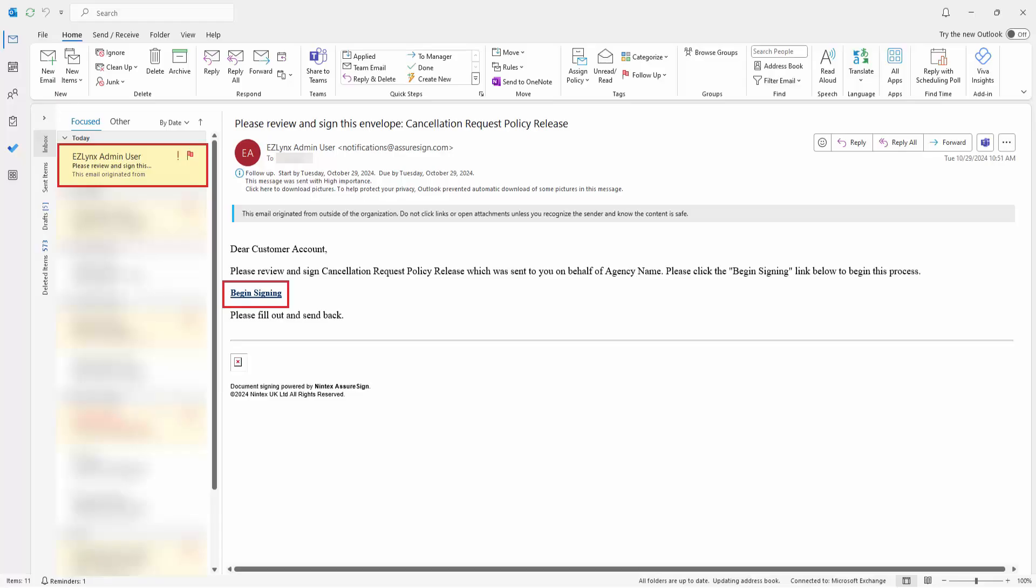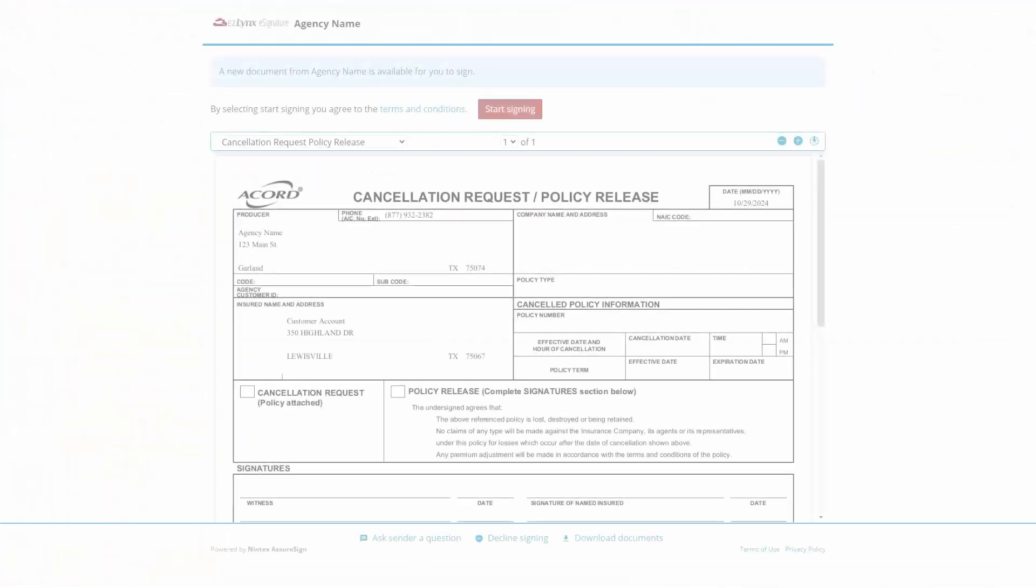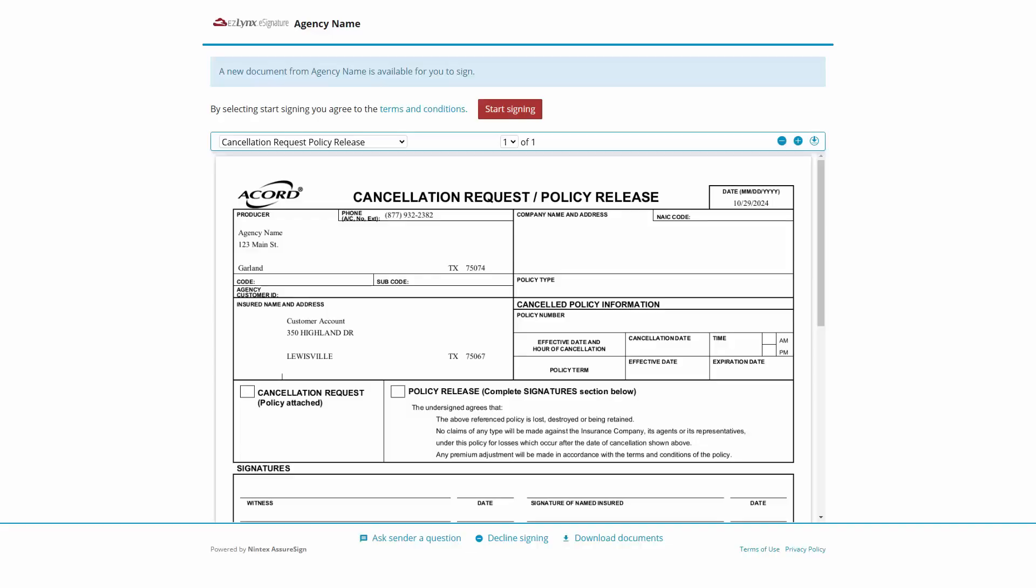If there are multiple recipients, they will get their email to sign once the recipient before them finishes the process. After clicking the link to begin, the recipient lands on a welcome page with information about using eSignature.